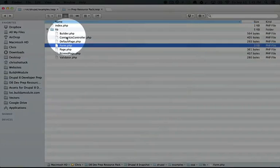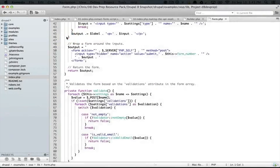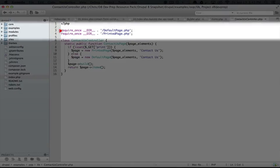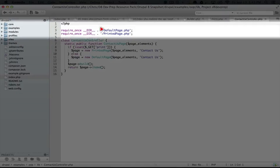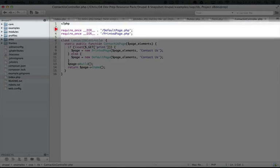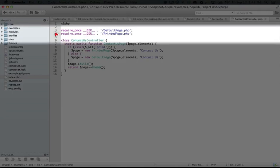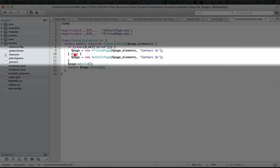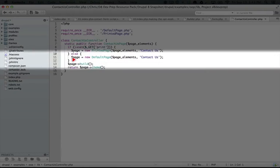If we open up our contact us controller file, you'll see that we include the default page and the printed page classes here because we use those inside of our code.